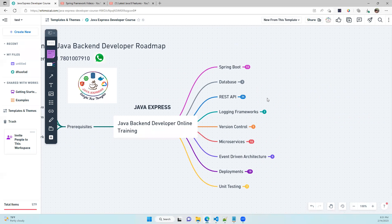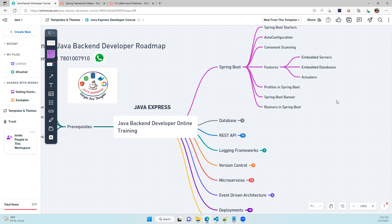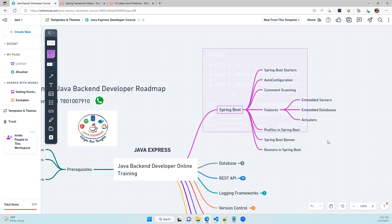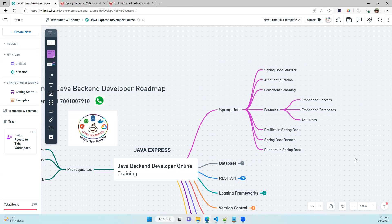For the back-end developer online training, we start with Spring Boot. You should have an idea about Spring Boot starters, auto-configuration, component scanning, embedded servers, embedded databases, and actuators for application monitoring. Spring Boot also provides production-ready features like Spring Profiles, banners, and runners. This is the first module we'll discuss in the course.